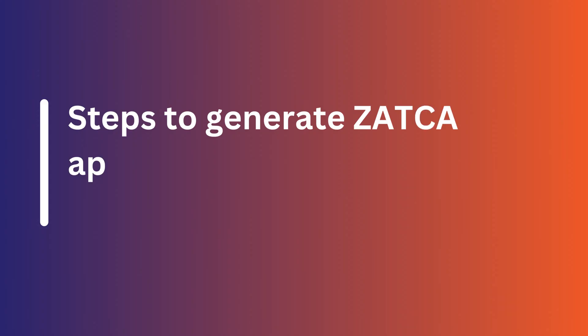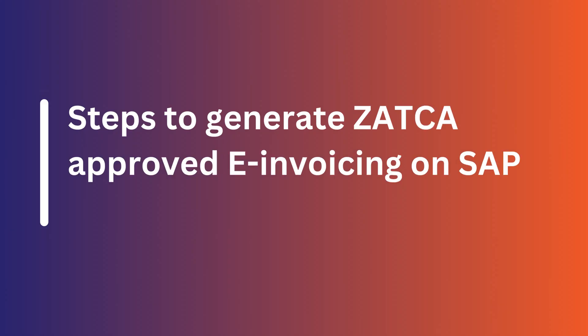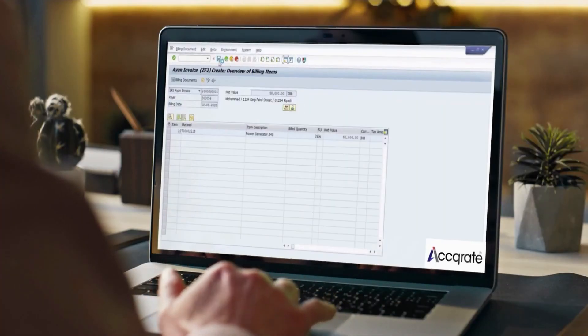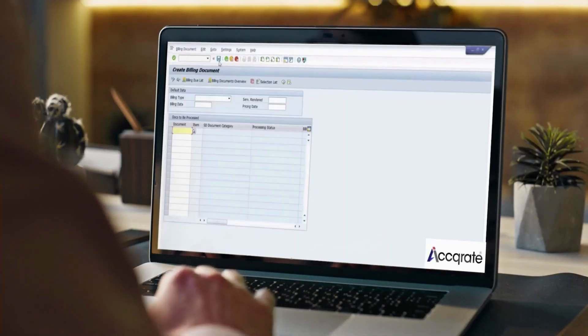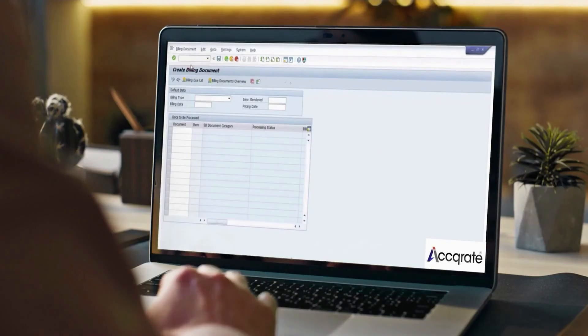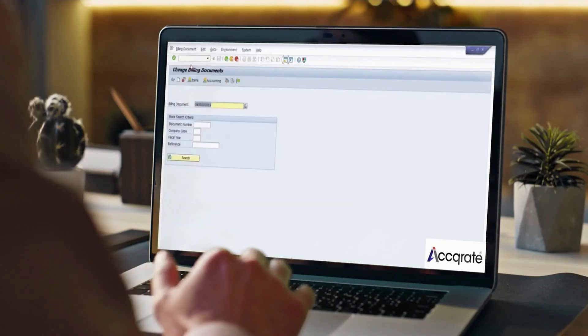Steps to Generate Zatka Approved e-invoicing on SAP with Accurate. Create your billing document. Provide the details and save. Your billing document will be created.